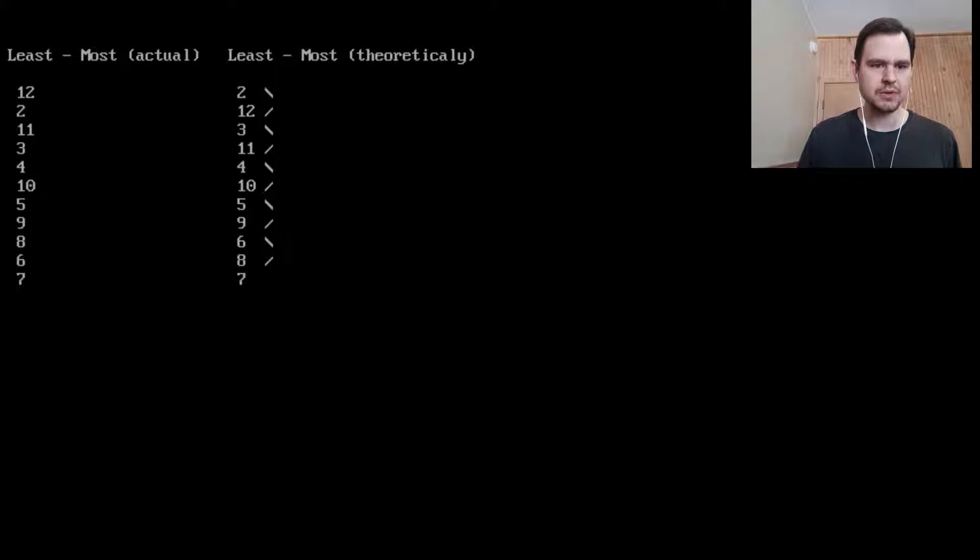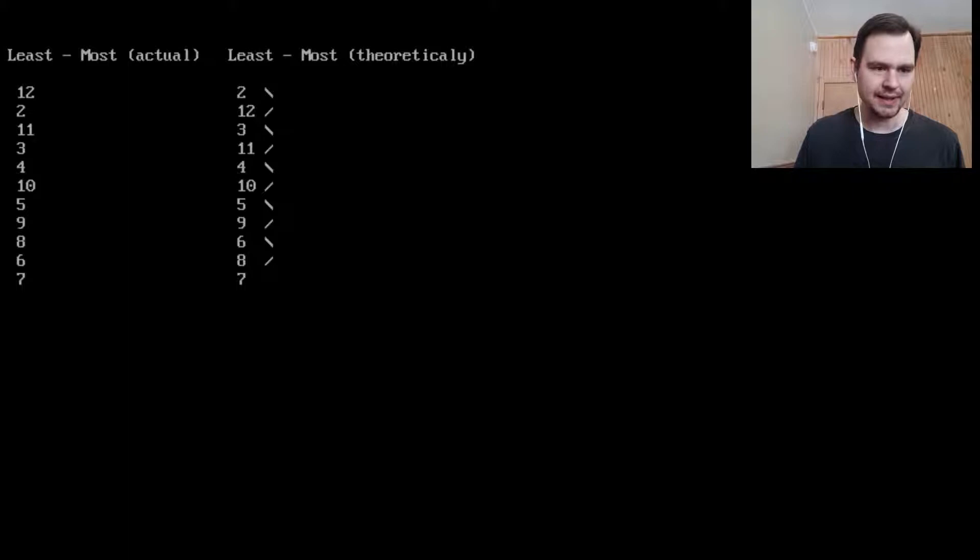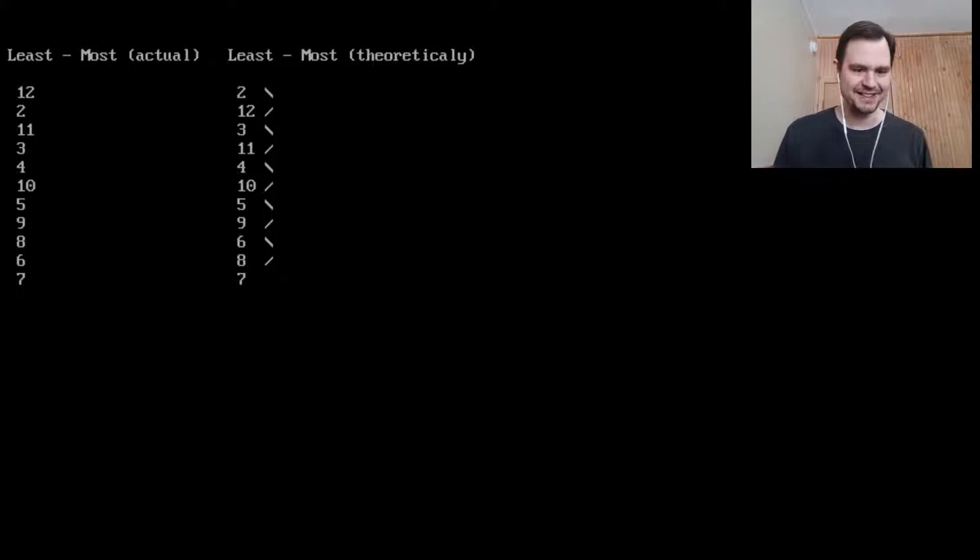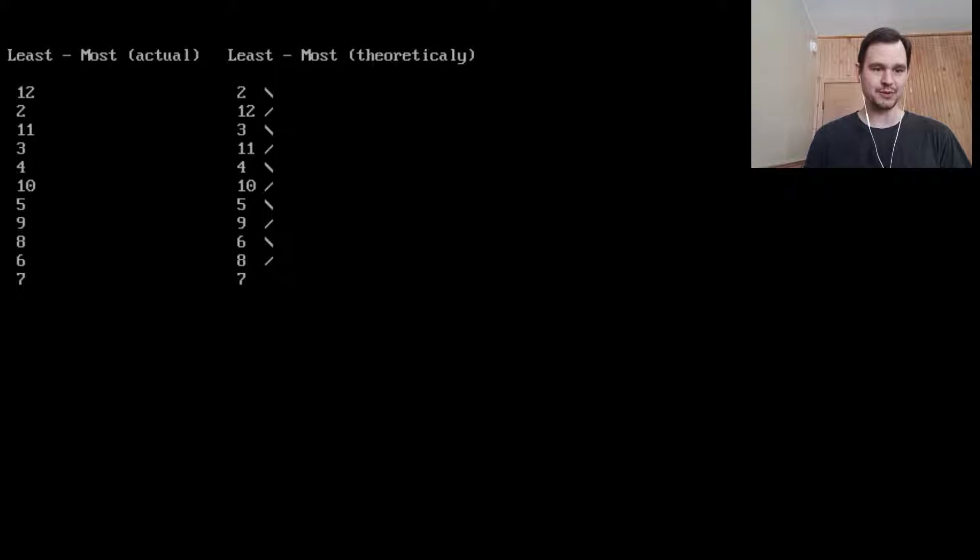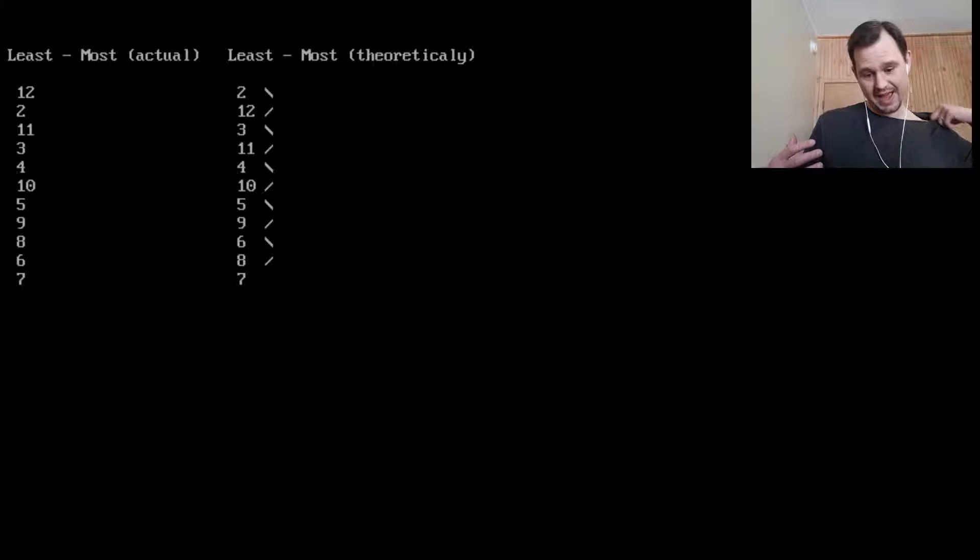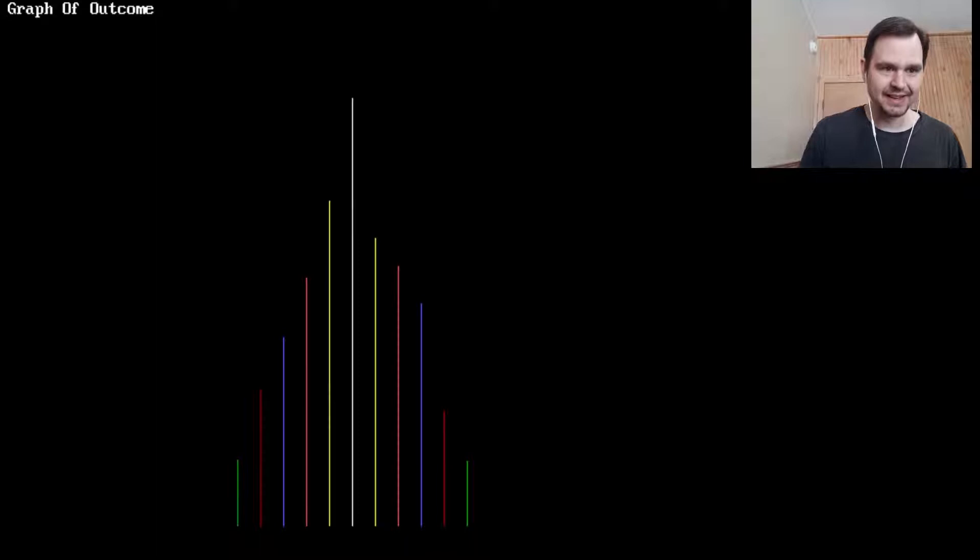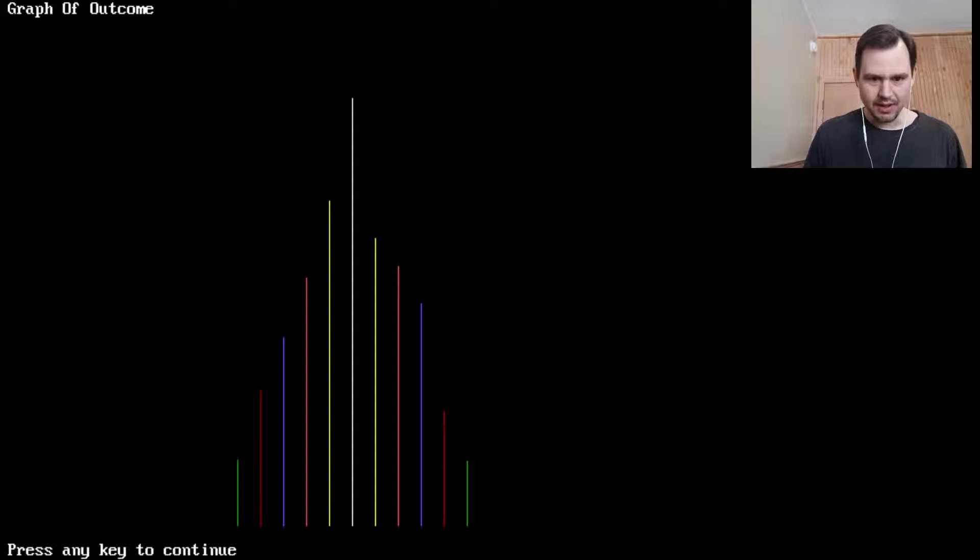But the numbers seem to correspond with them being actually 11 and 12. Least and most, least to most actual and least to most theoretically. So theoretically the seven should come out the most. And you can see indeed it did in our little experiment here.